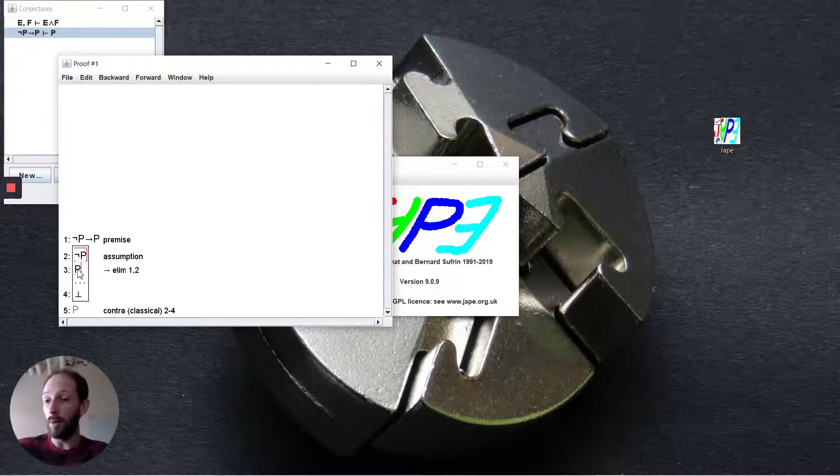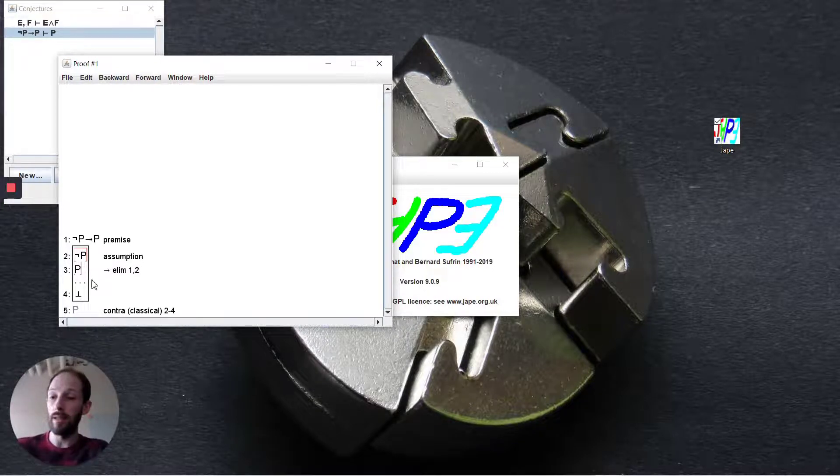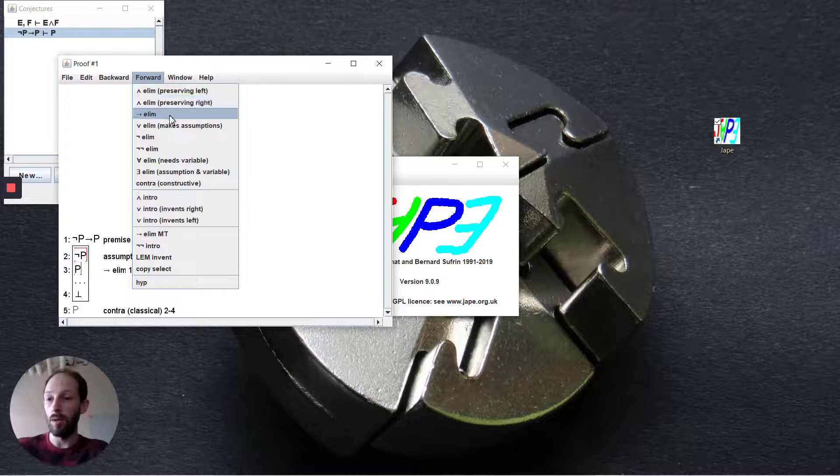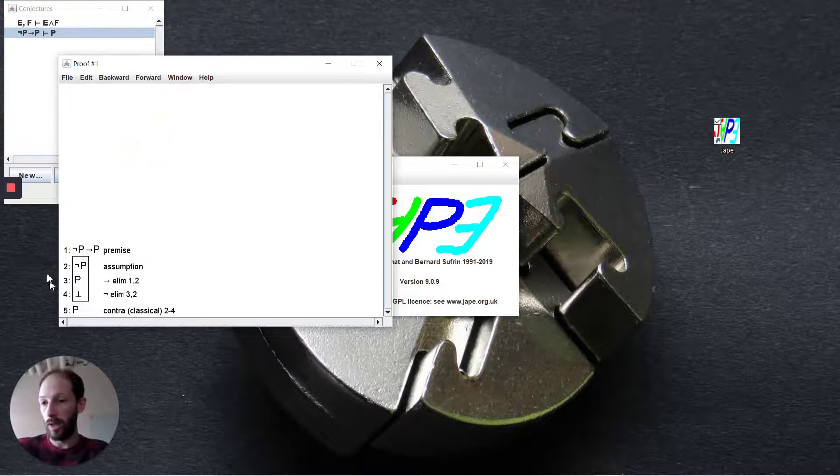Now that we have not p and p together, we can use negation elimination to get this inconsistency. We can deduce bottom by using negation elimination.